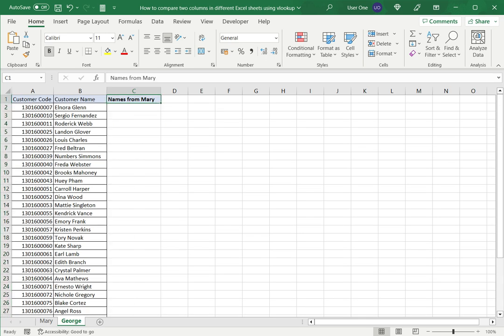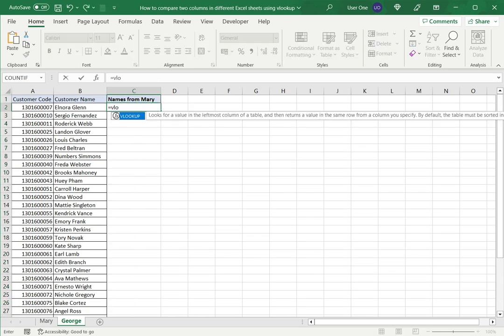Here I have names from Mary. I will again create the lookup here.